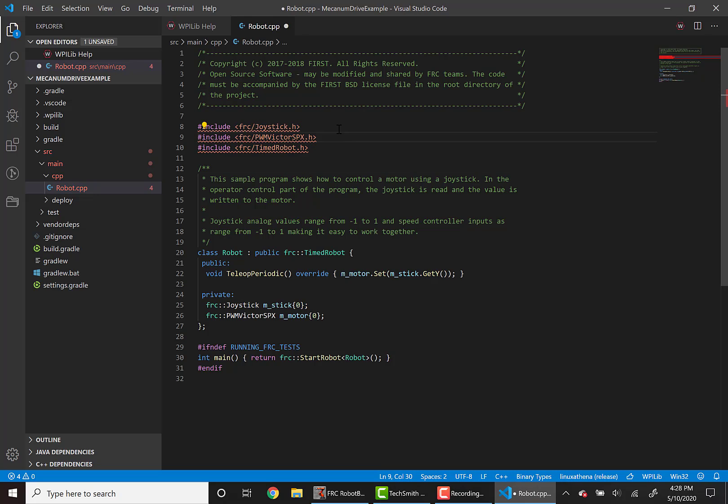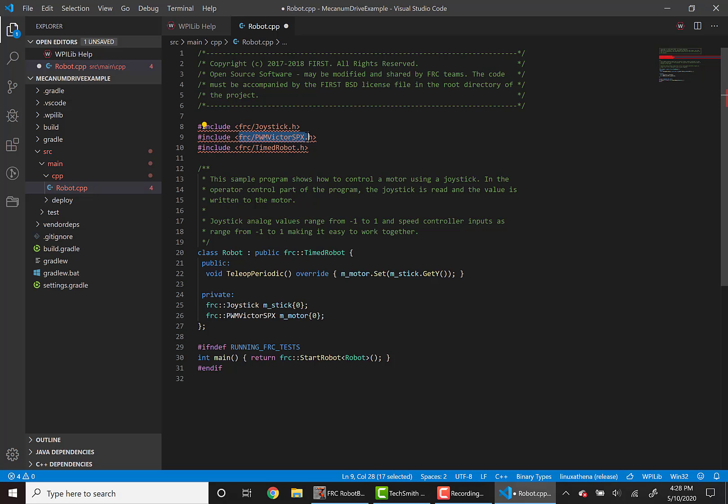Instead of including the PWM Victor SPX header here, we're going to change that to be CTRE slash phoenix dot h.